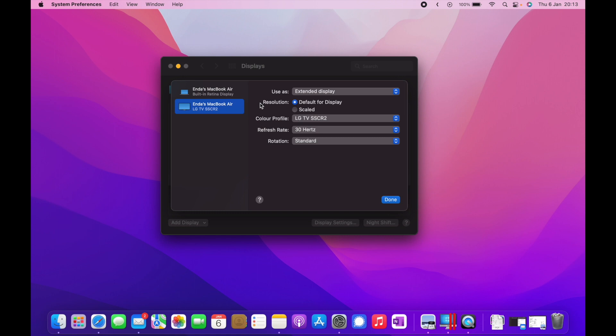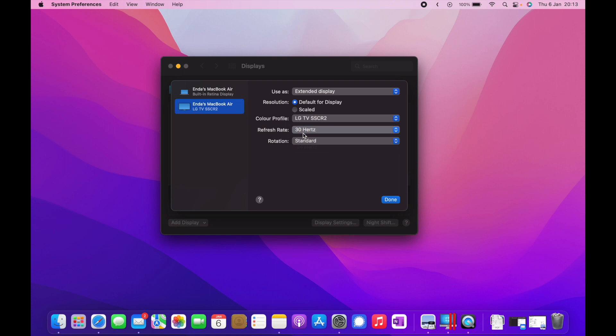My refresh rate here, I've only got 30 Hertz. There's no other options here. No matter what cable, HDMI cables I try with this dock, I can only see 30 Hertz. When I'm trying to adjust resolution to get something different, we can try scale, go to give it more space.